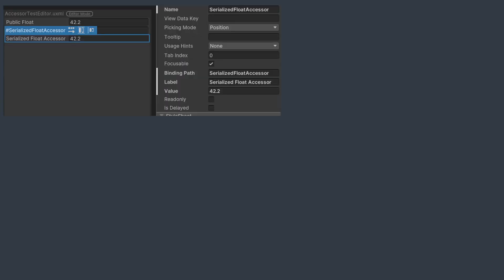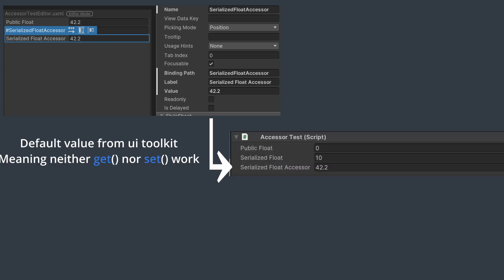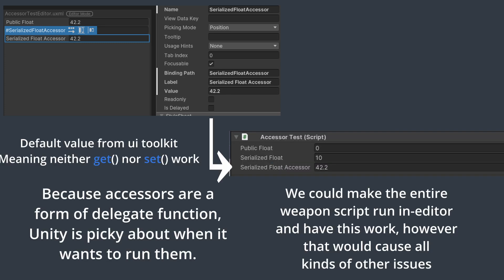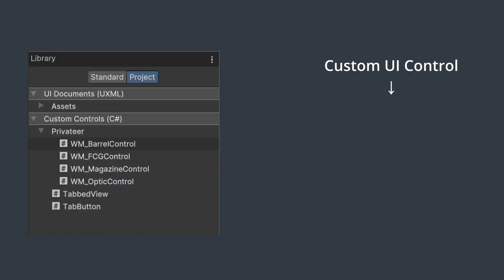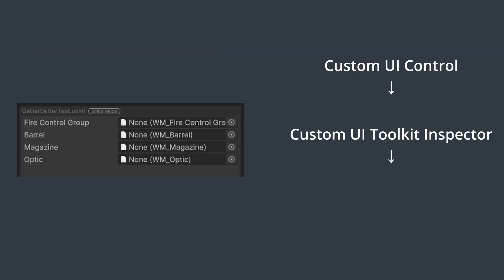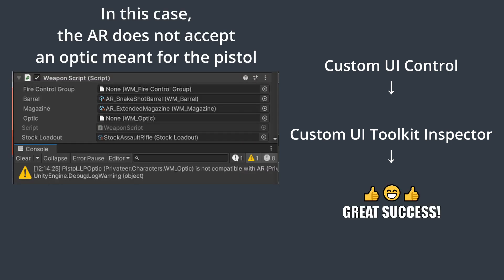Using UIToolkit, we can try to bind to the accessor by setting the name as our binding path in the custom inspector. And this does point to the correct variable, but it simply doesn't do anything. Instead, we can create a custom control for UIToolkit, implement that into our custom inspector, and we're off to the races.